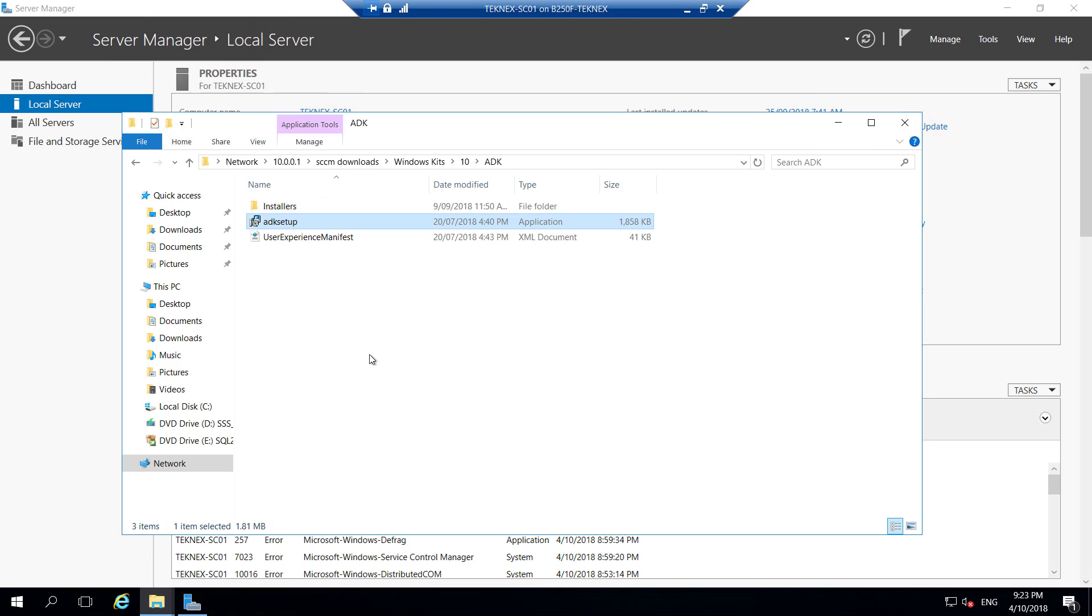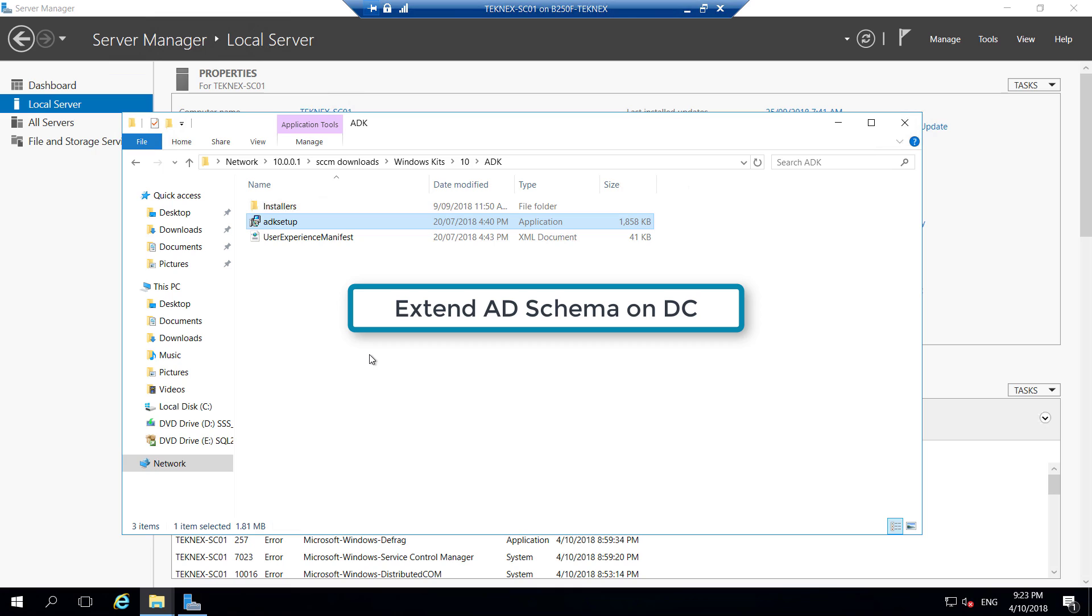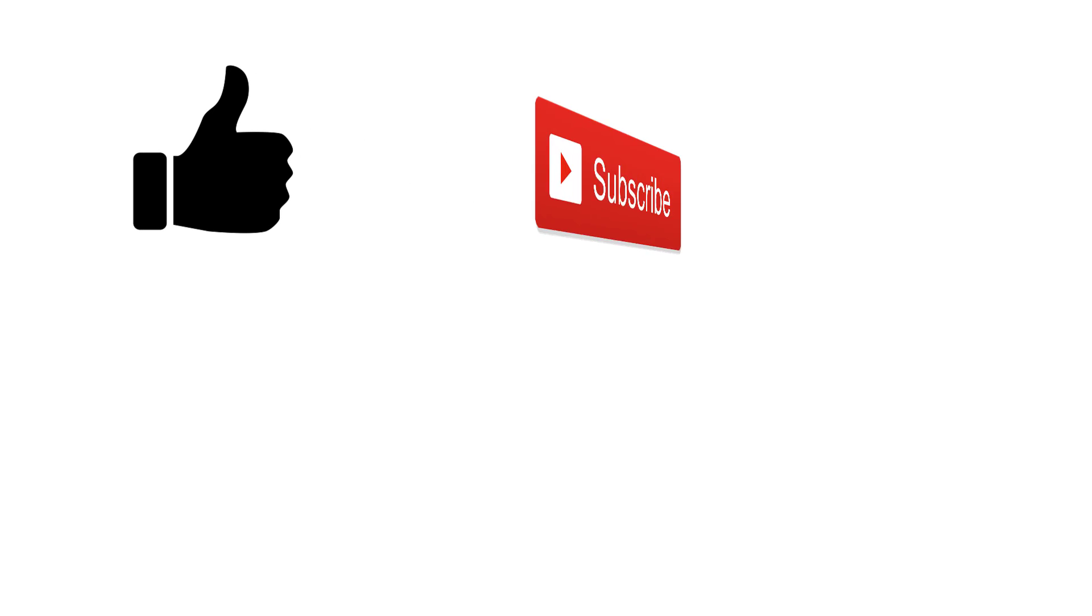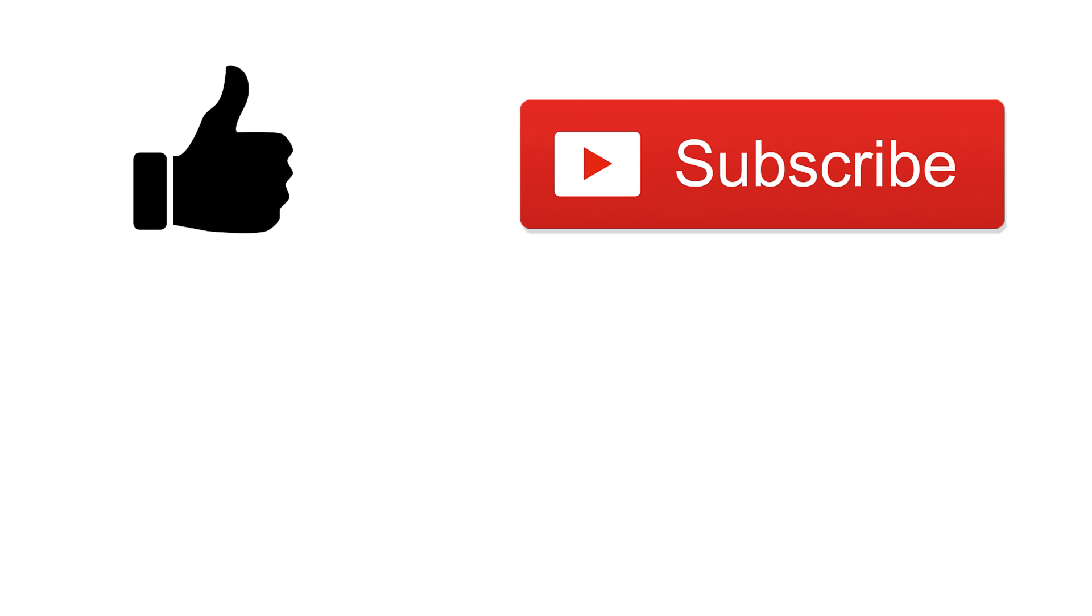That's about it for this video. In the next video, we will extend Active Directory schema, which we will be doing on our domain controller. Give this video a thumbs up if it's informative for you. Subscribe to my channel and I will see you in the next video. Thank you.